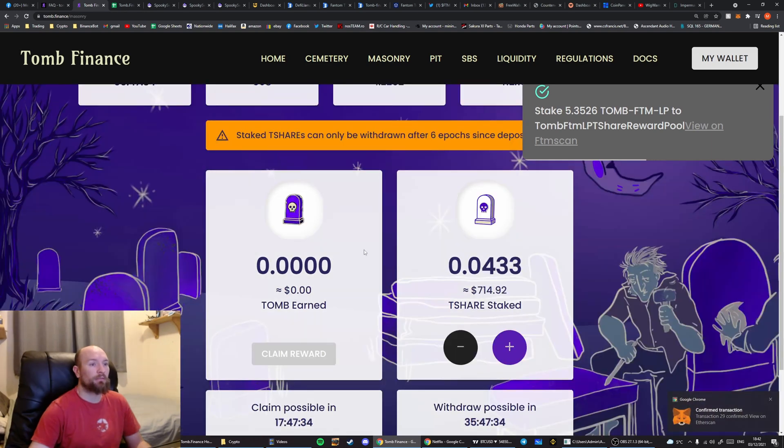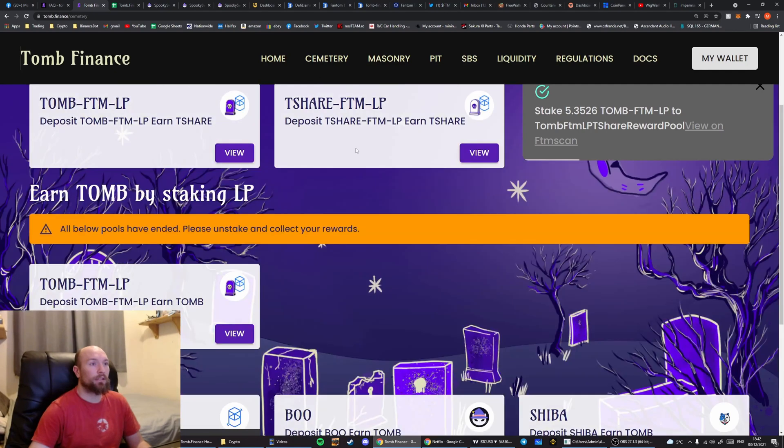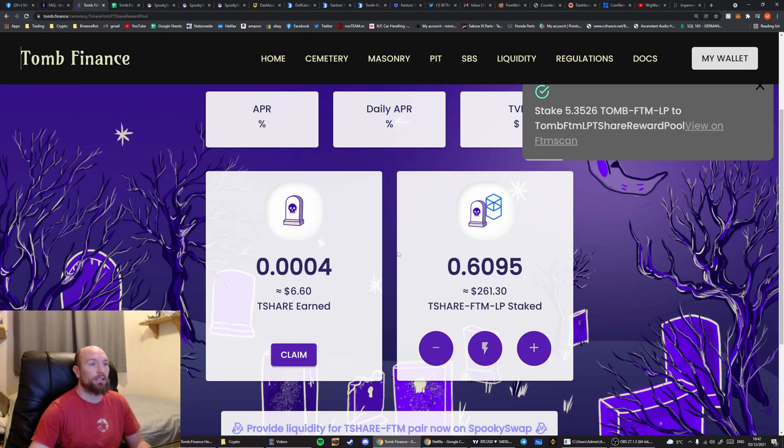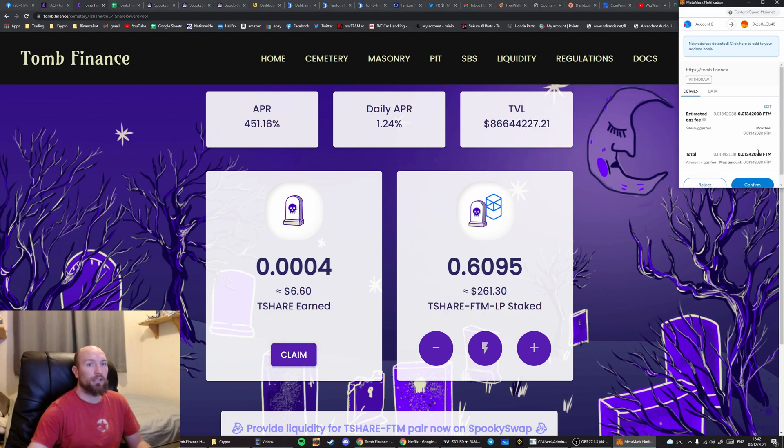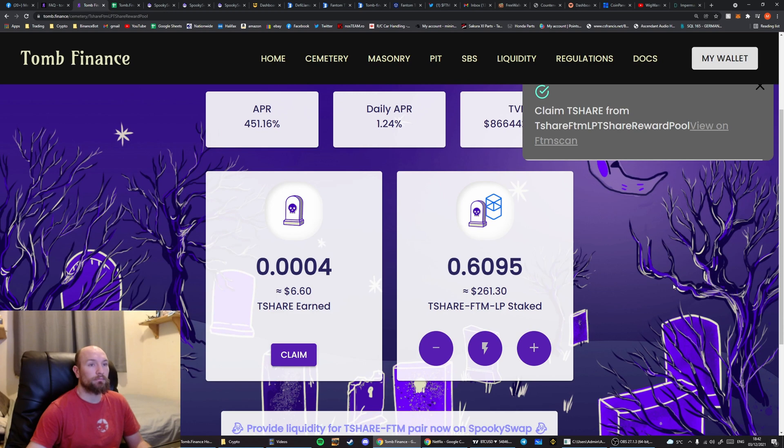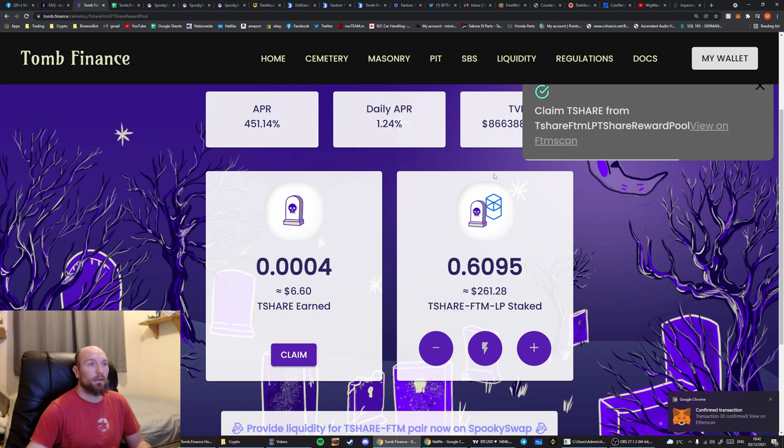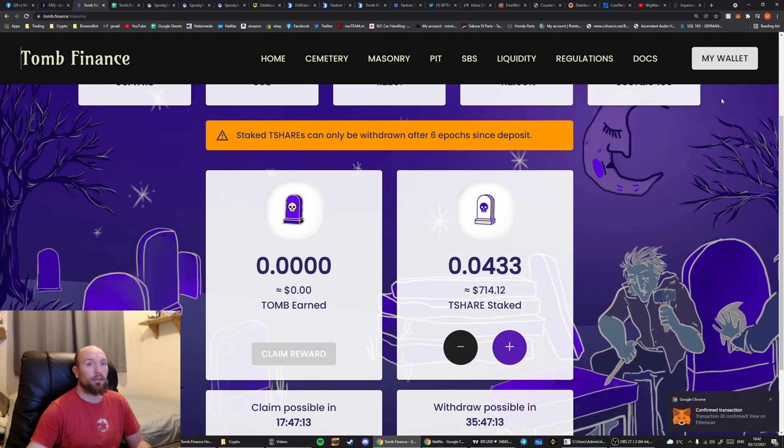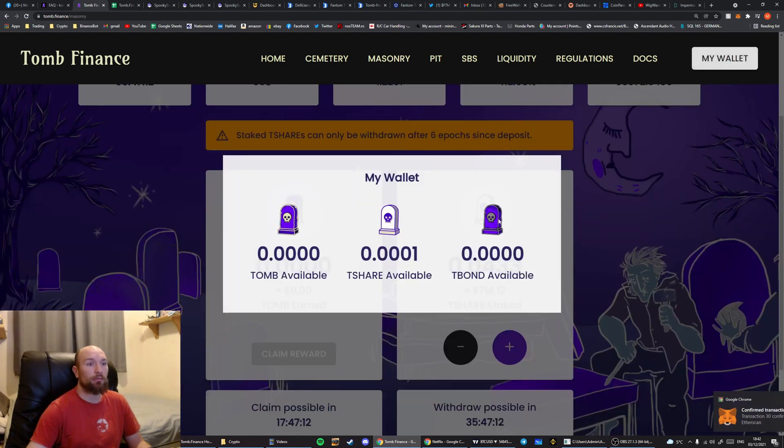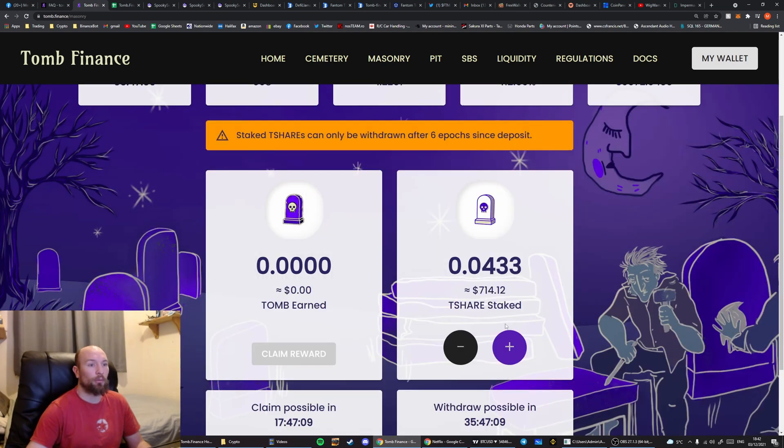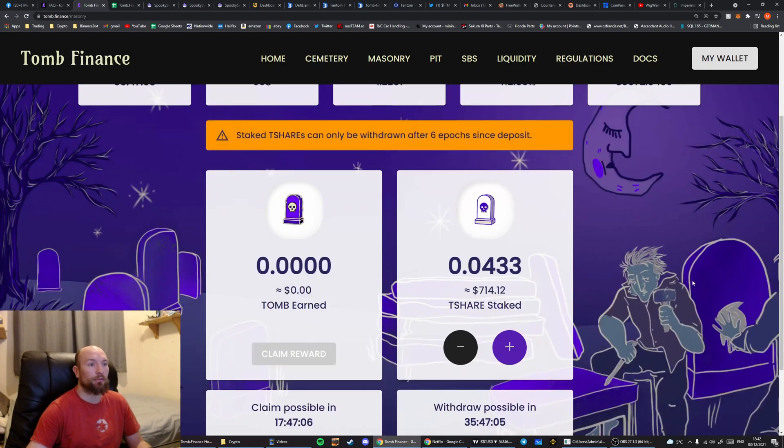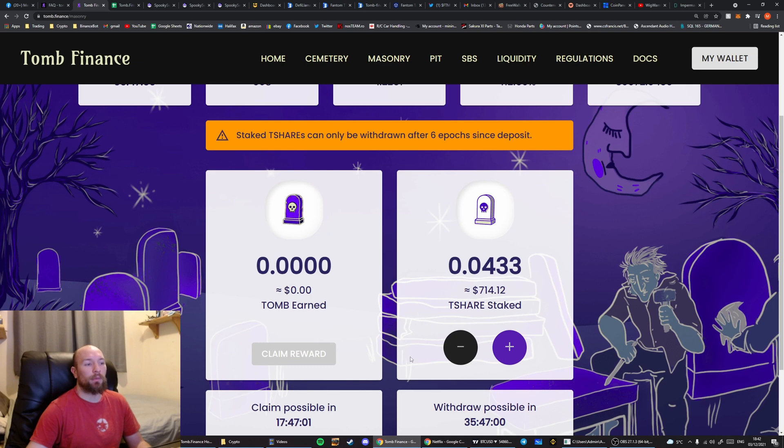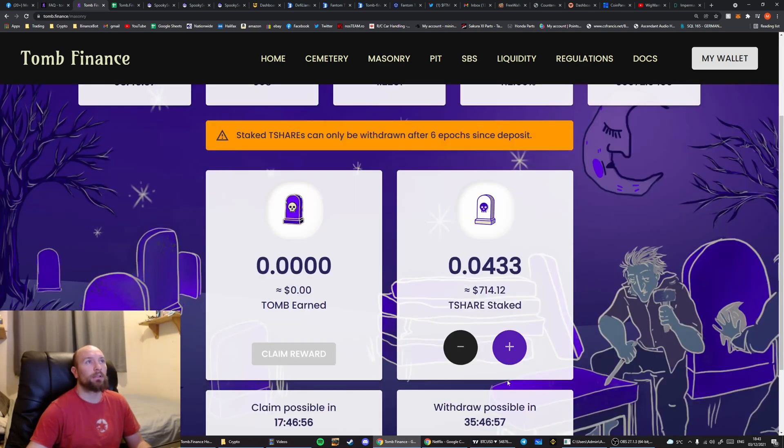And then we're going to go into the masonry. Into the T-Share LP. And we're going to claim these T-Shares. Confirm. And then we're going to go into the masonry. And then the T-Shares that we've created. So that says 0.1 at the moment. So we need to wait until that goes to the higher number. Otherwise, it'll have to be added in twice. So we're just waiting for this to increase at the moment.